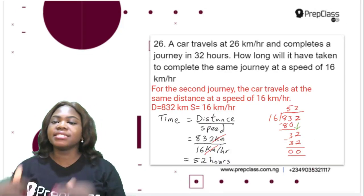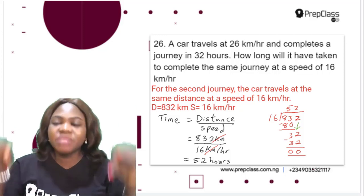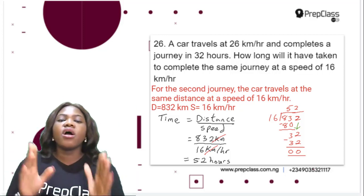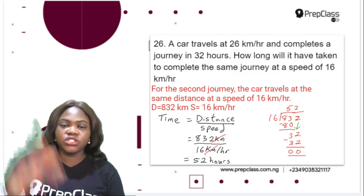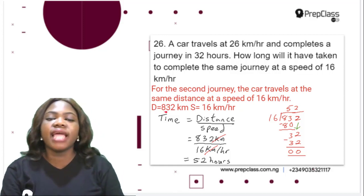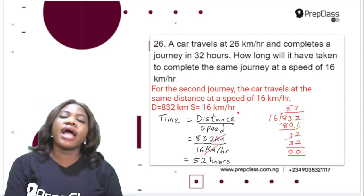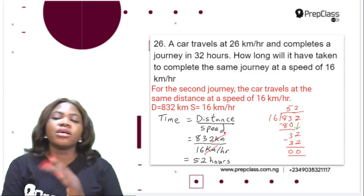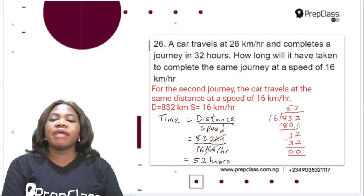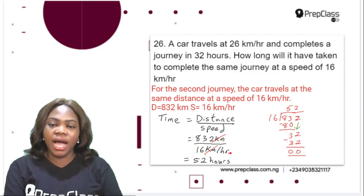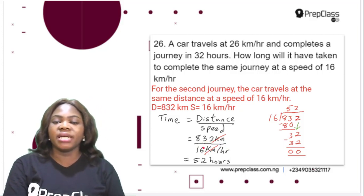The second part says: how long will it have taken to complete the same journey — that is the same distance — at a speed of 16 km per hour? We are going to use the same distance as the first journey. The distance is 832 km and the speed is 16 km per hour. Time is distance over speed, so we have 832 km divided by 16 km per hour.